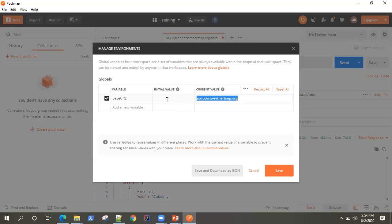This is just to keep your secret keys or some other important values secure. So if you don't want to share any particular variable's value — you just want to share the variable name — then you should define it in current value, not in initial value. Please take note of that. If I declare something in the initial value, it will also be reflected in the current value.